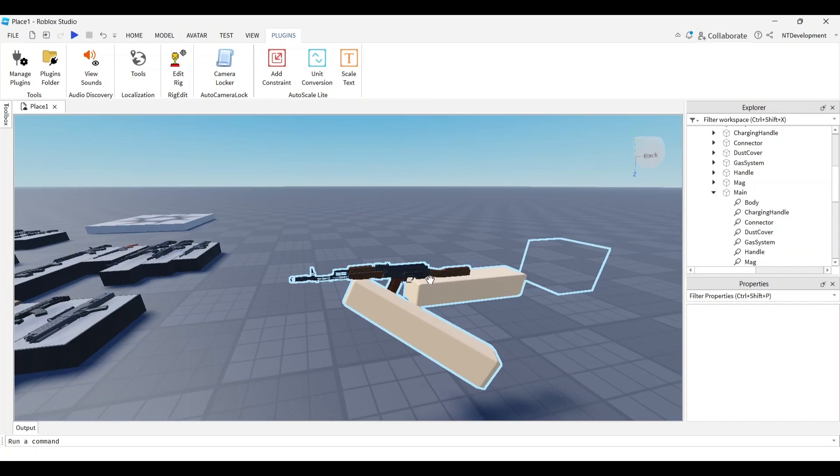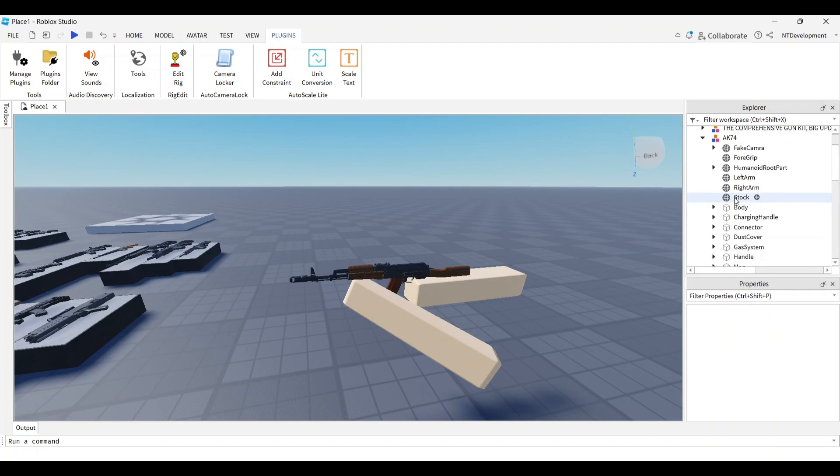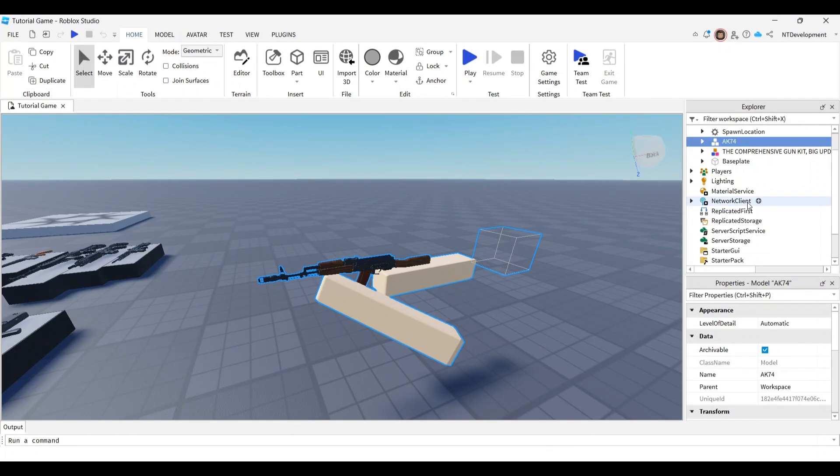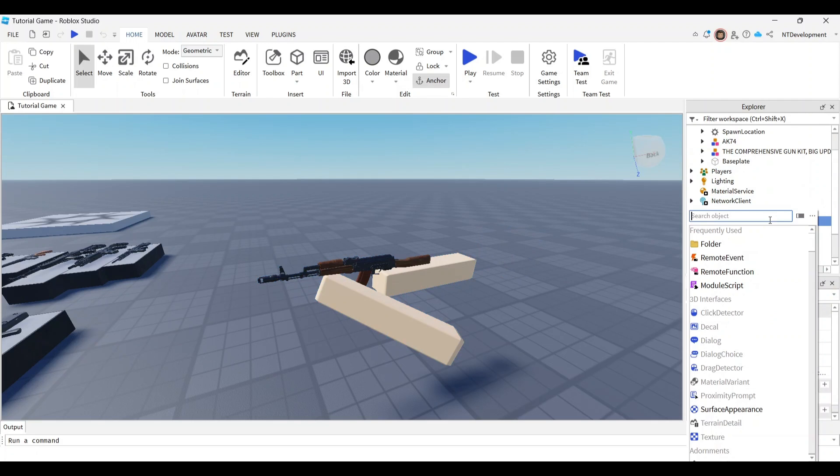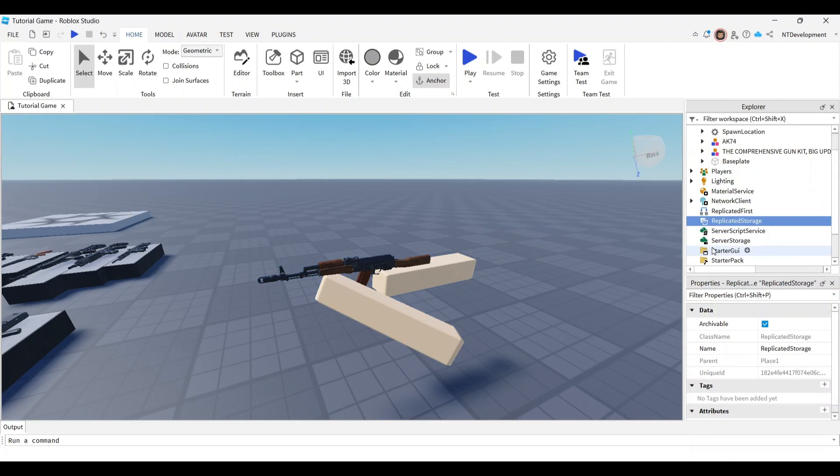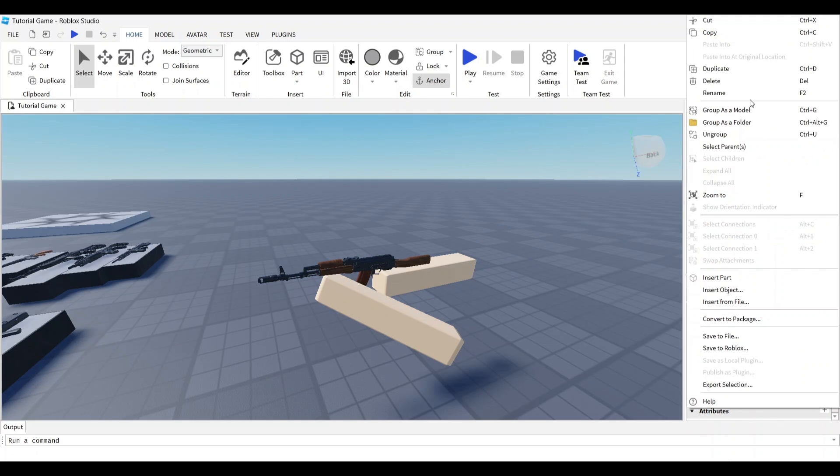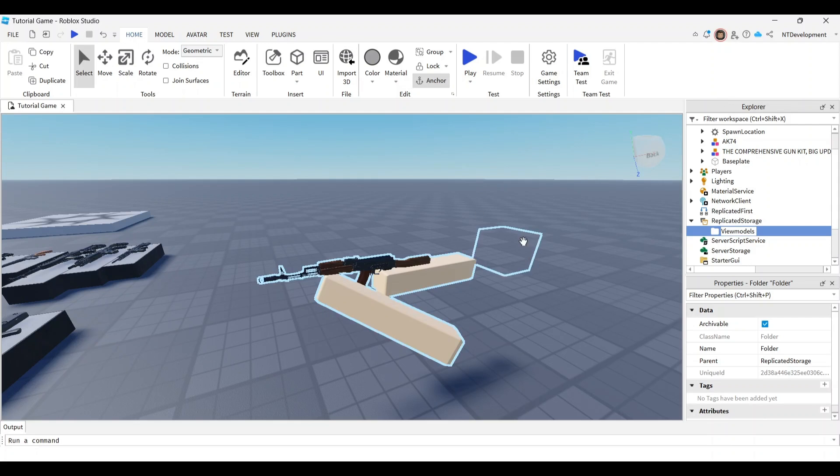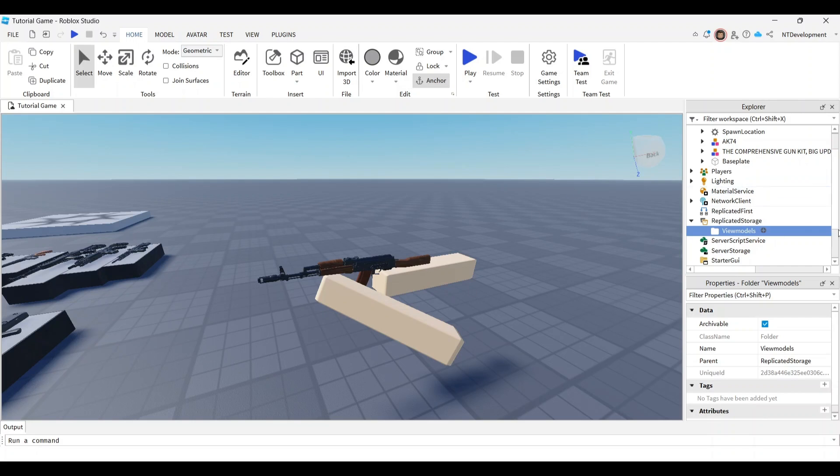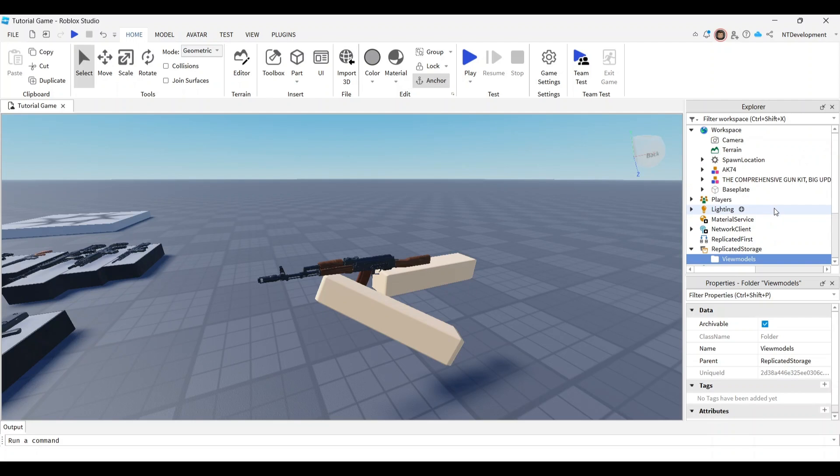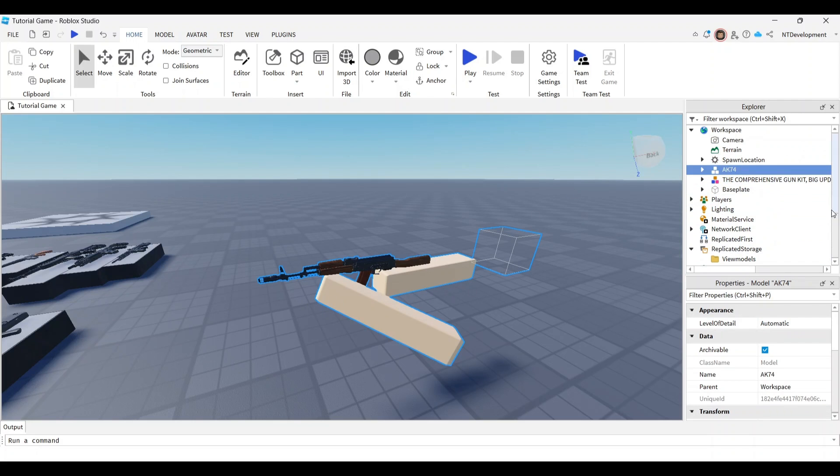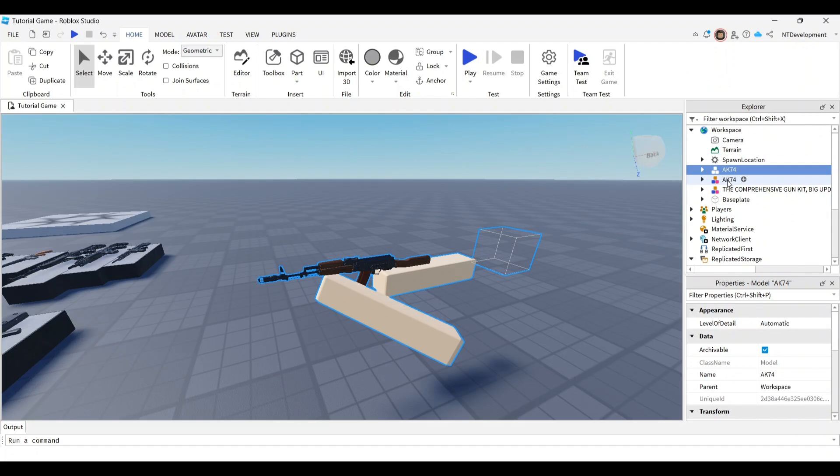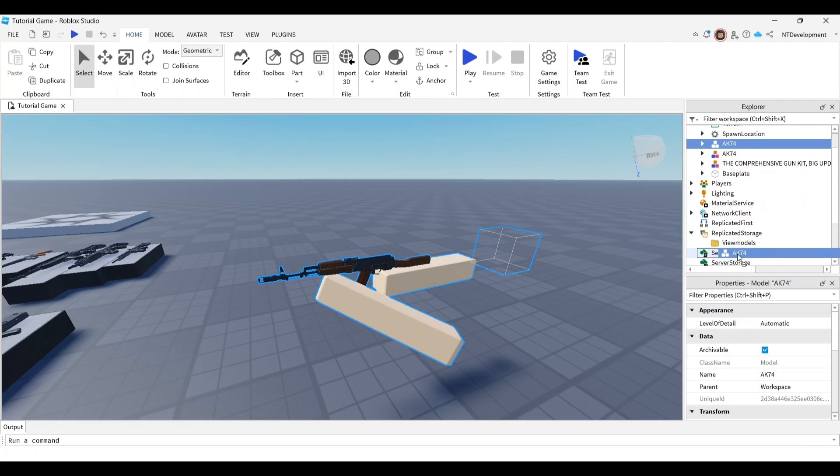Now we have to put it into the hands of our player. Go to replicated storage and create a folder called view models. This is where your guns and view models will go. I'll duplicate it and drag one into our view models folder.